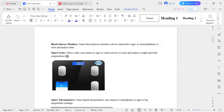A smart scale can be connected to cloud services to track and analyze weight and body composition data.